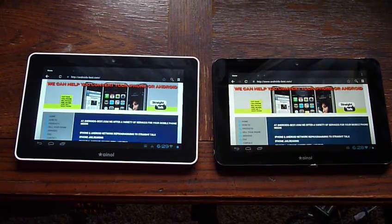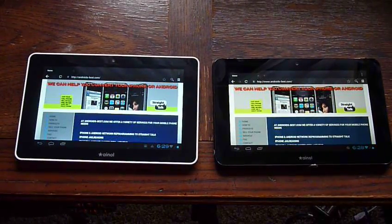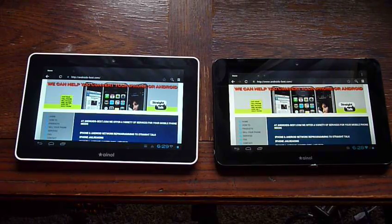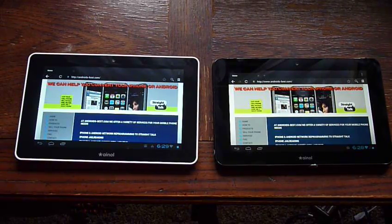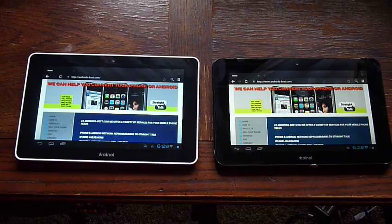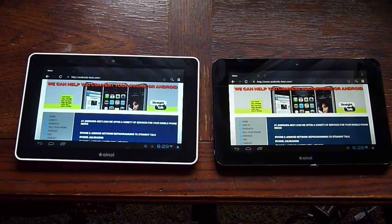Alright, here we have two tablets by Ainol, Novo 7. One is the Aurora on the right, and on the left we have the Elf.